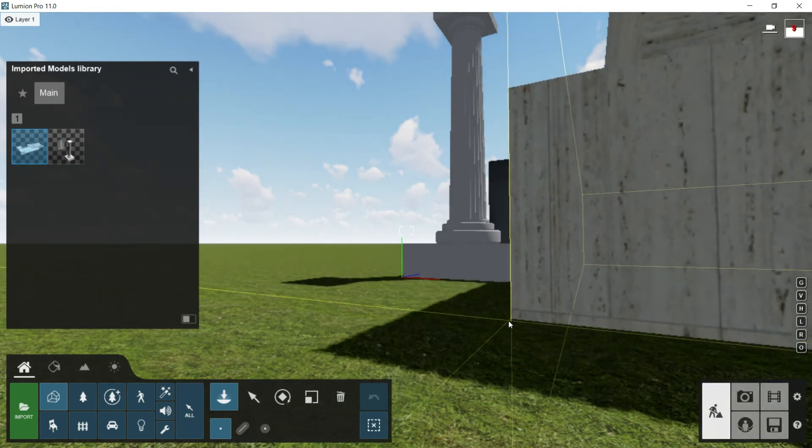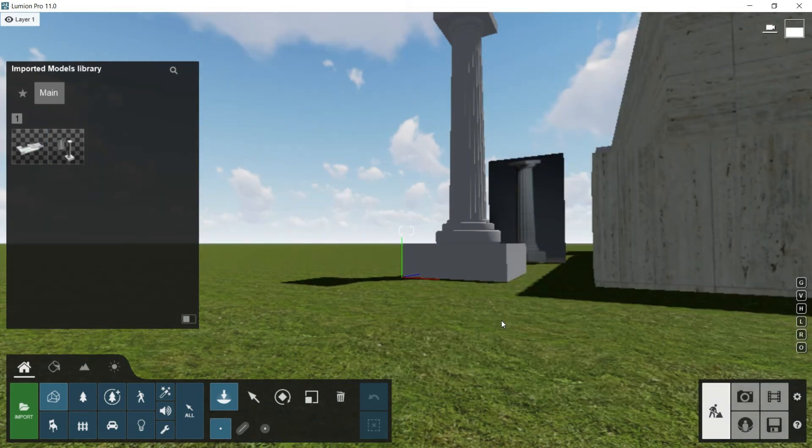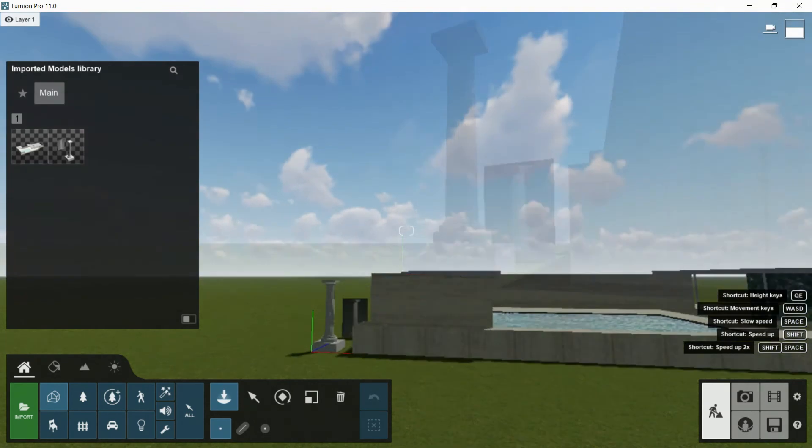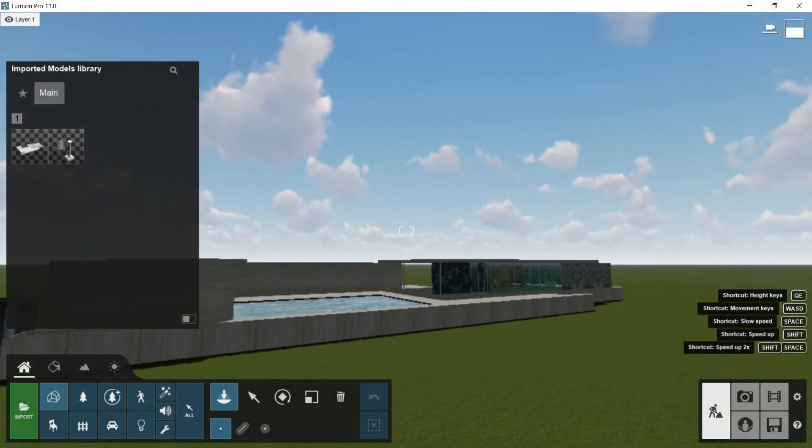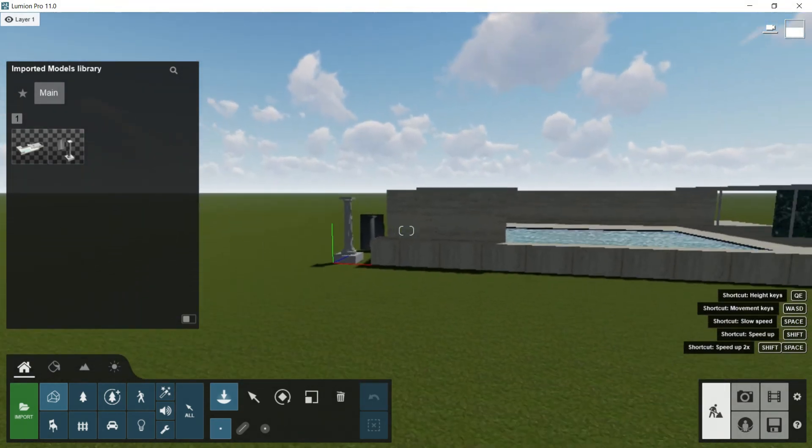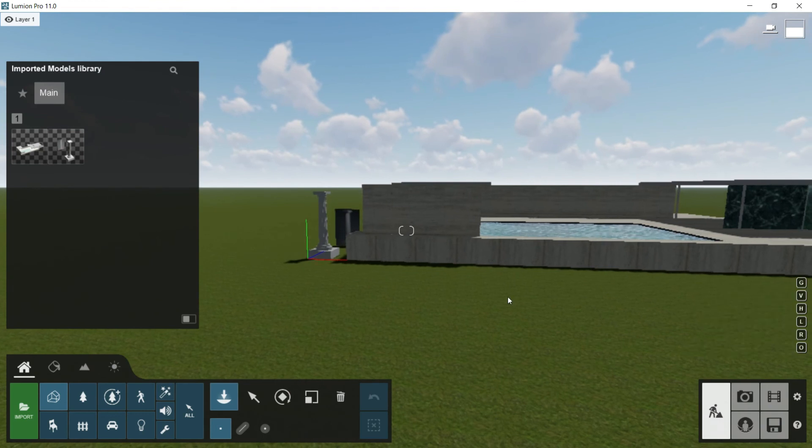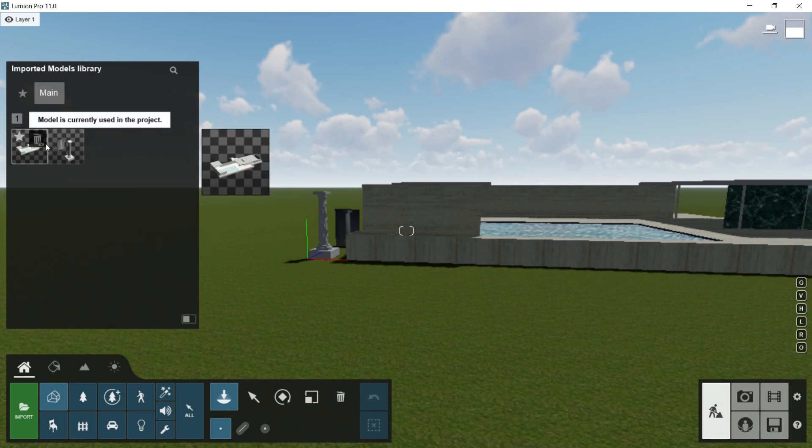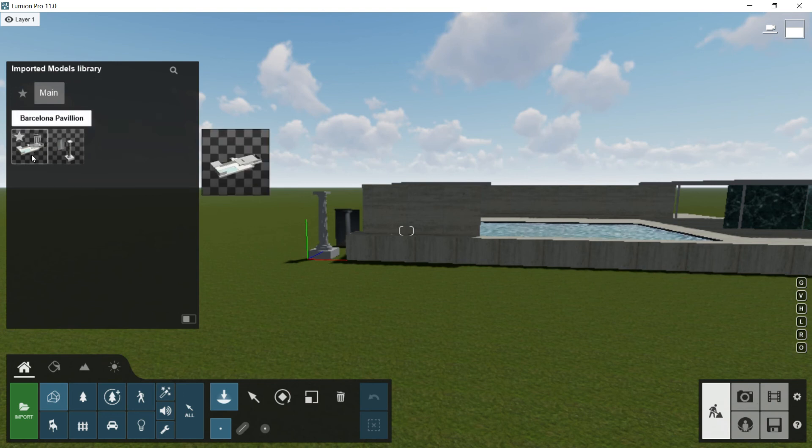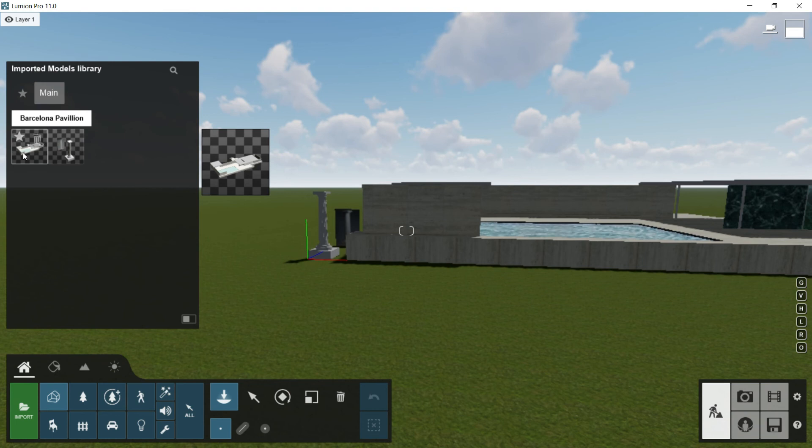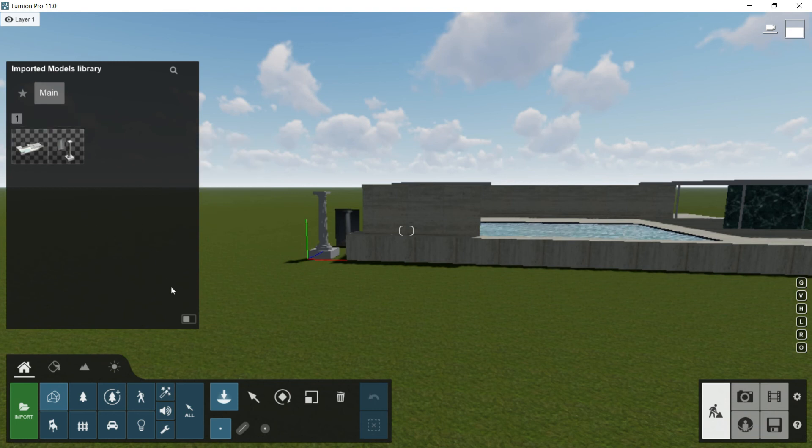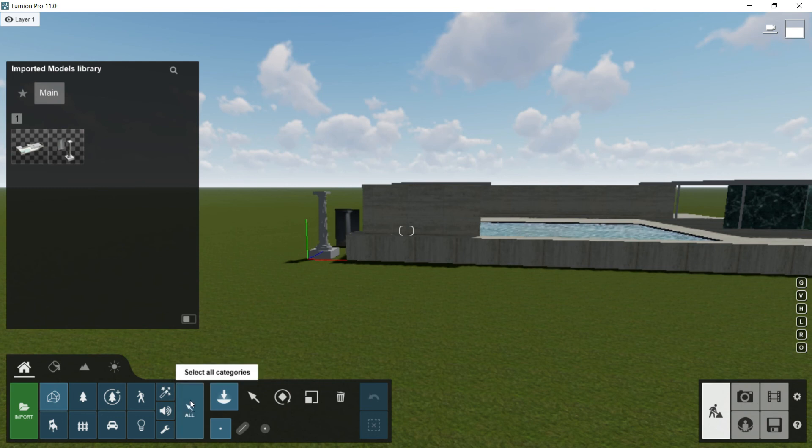I will zoom out and now you can see all the Barcelona Pavilion placed here in my viewport. Take notice that here in the imported models library, I have another model now. It is called Barcelona Pavilion like we named it, and it is placed in the first position here in the library because it is the last one I have imported into Lumion. If I want to make this window disappear, then I will have to click here, for example, in all.